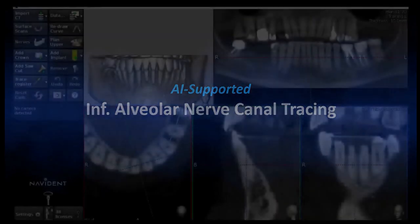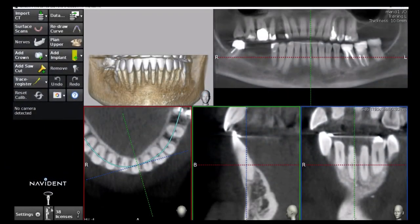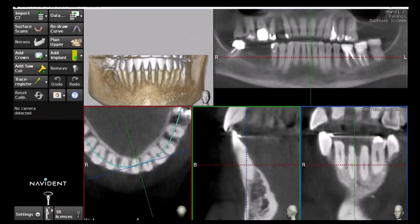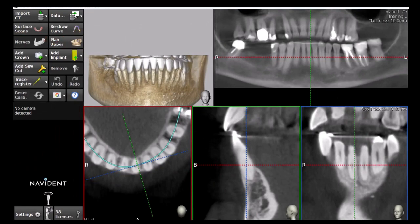Upon importation of a mandibular CBCT, the inferior alveolar nerve canal is automatically detected and segmented. During this process, the nerve button in the side panel is grayed out and inactive. Once the process is completed, the button becomes highlighted — click it to review the result.